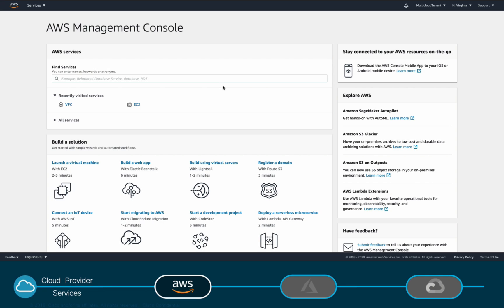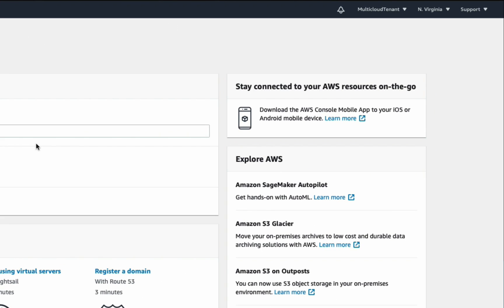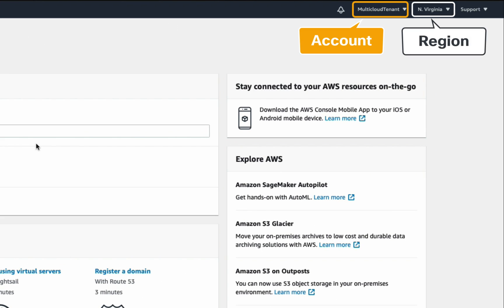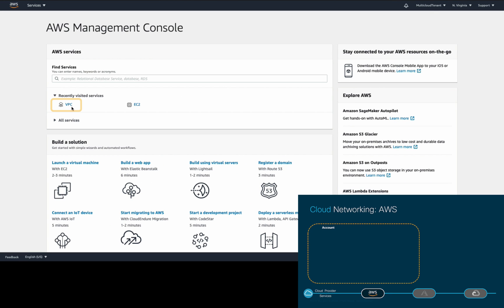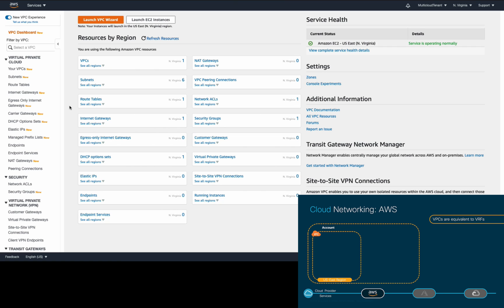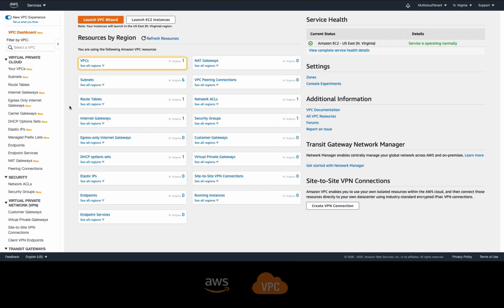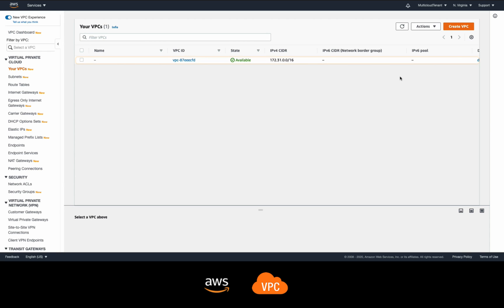As you can see, we're currently working in the US East region. The very first thing we need to do is create a VPC, which is similar to a VRF. As you can see, each account has a default VPC, and you may be wondering if it wouldn't be easier for us to use that one.